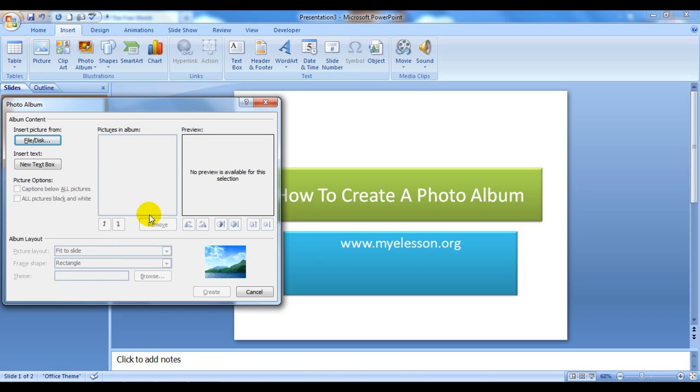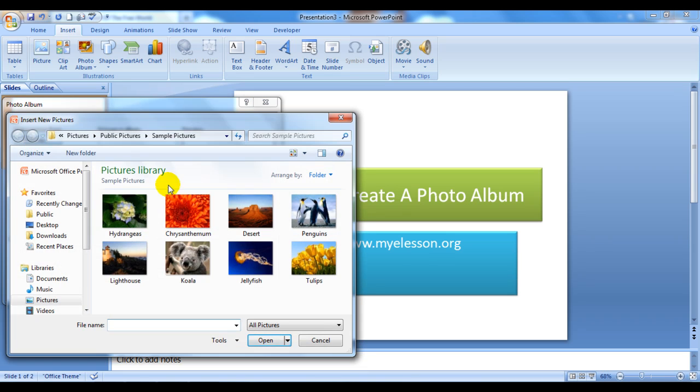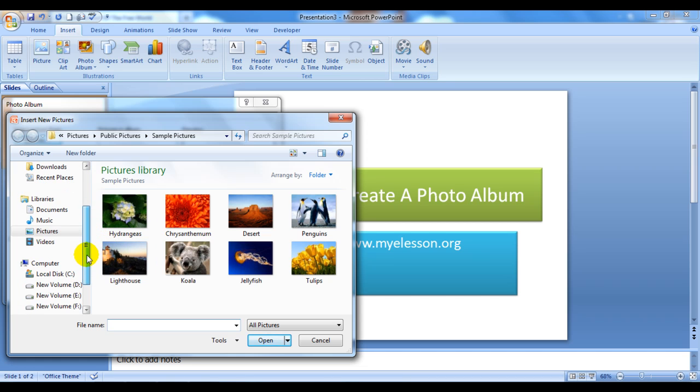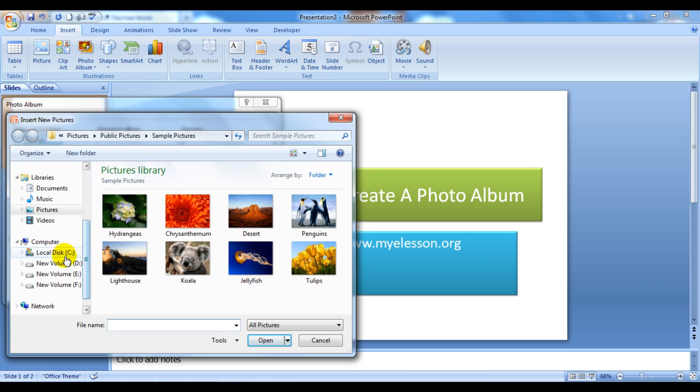I'll click on File or Disk and it will take me to my Pictures folder or to a specified folder in your computer as per your computer settings. If it doesn't take you to the right place, you can use this panel and go to the Pictures folder or wherever the pictures are kept in your computer.